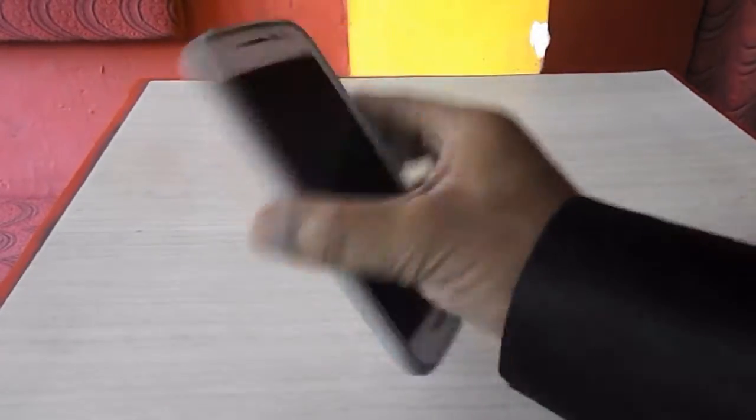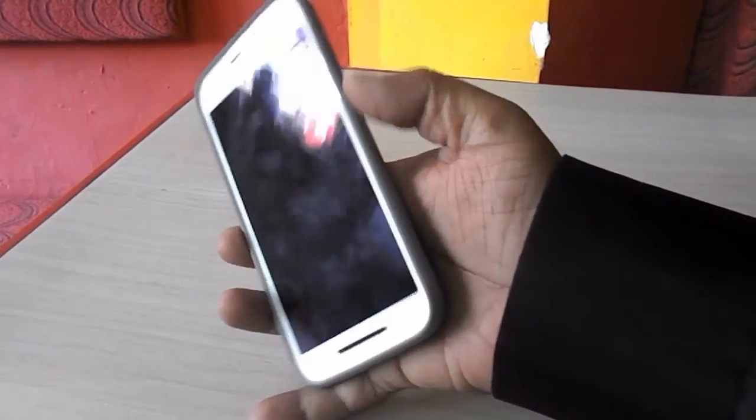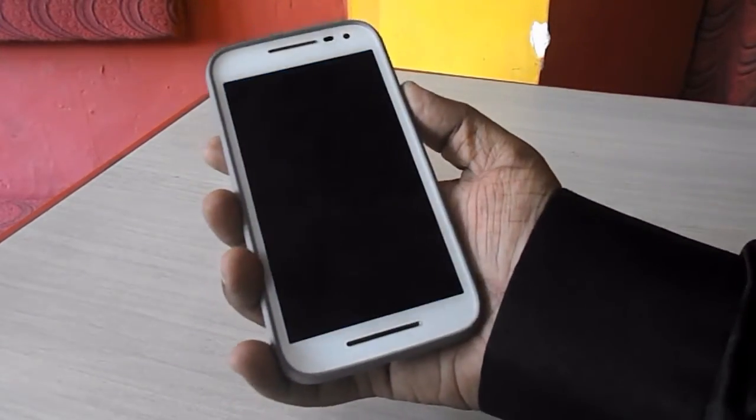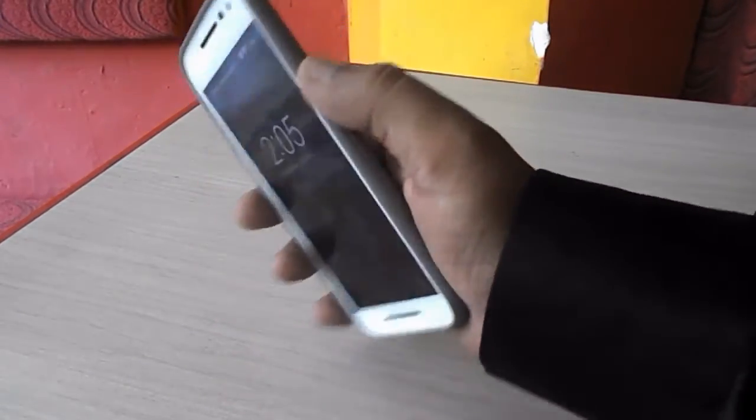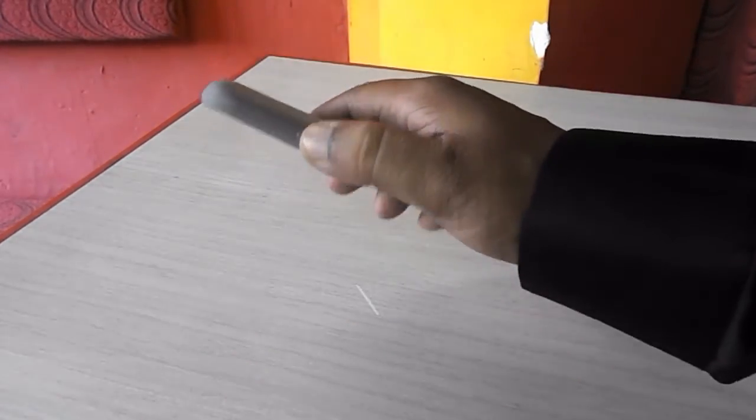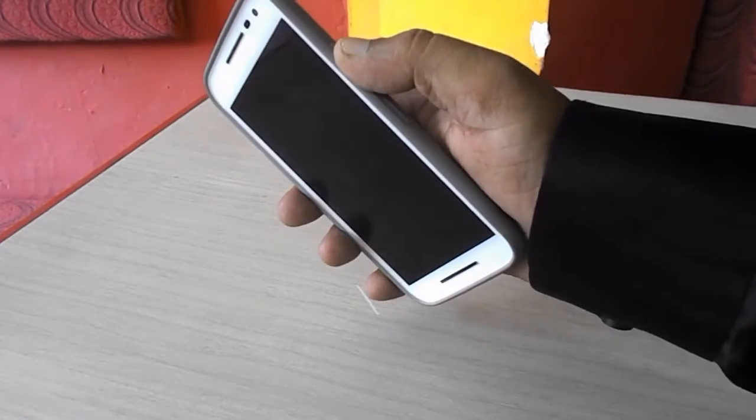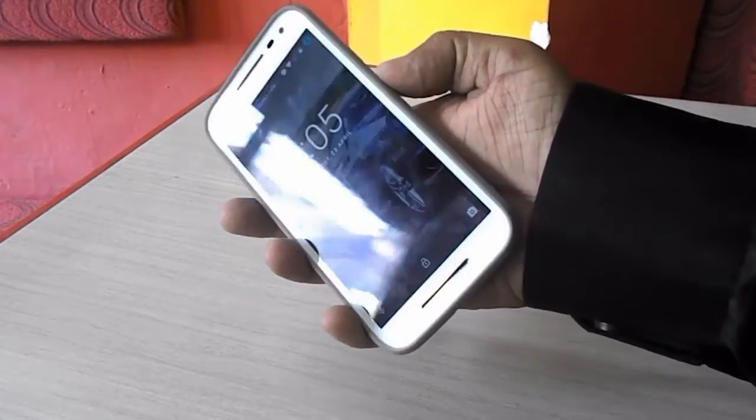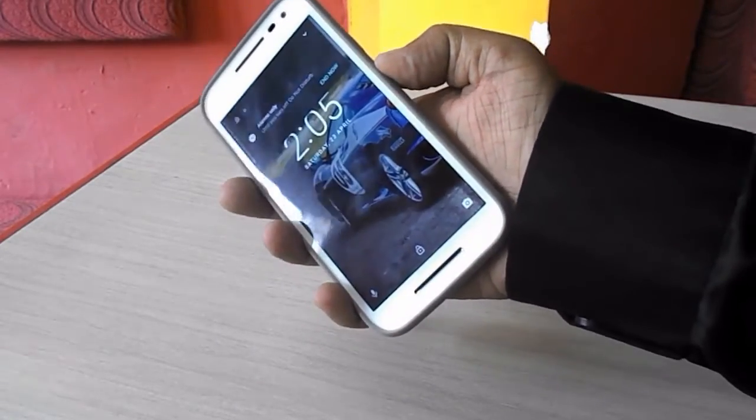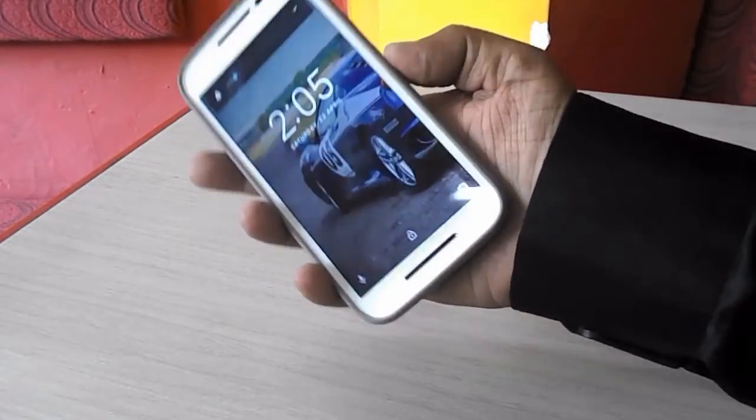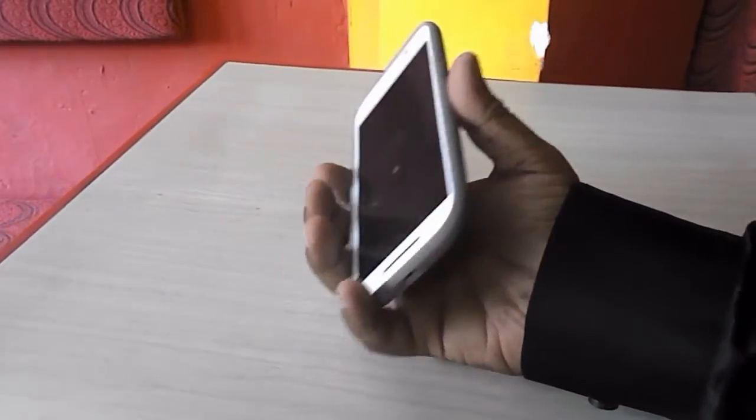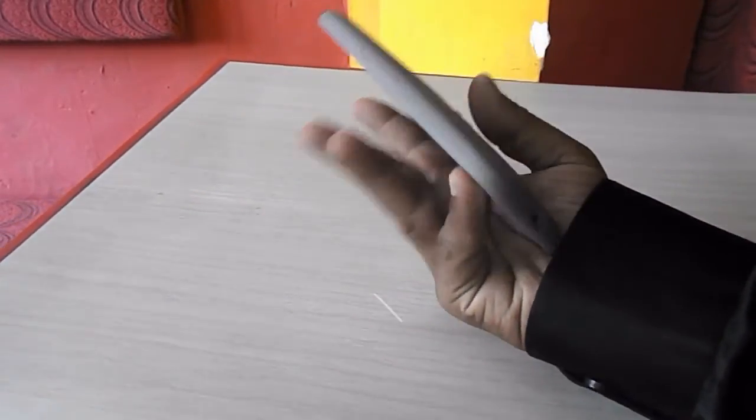I can see here yeah okay nice working fine there is no issue with the button is working fine yeah no problem. So this is the back cover of a Motorola Moto G 3rd generation.